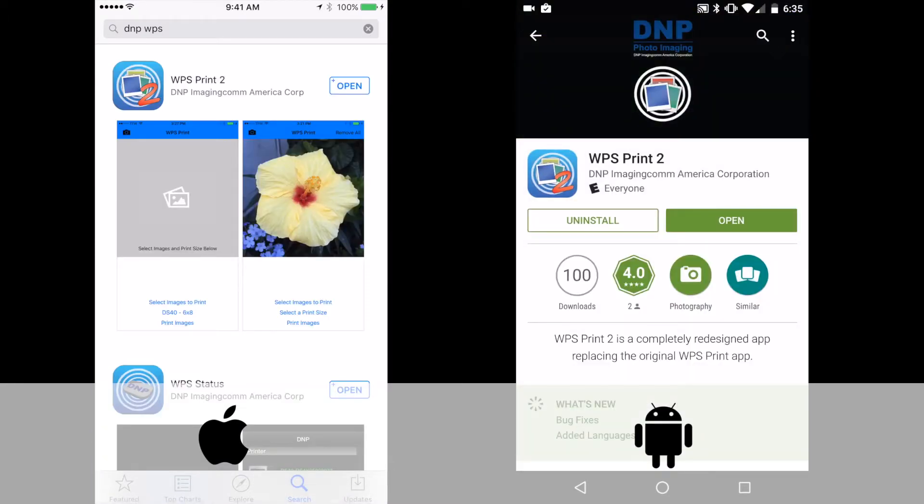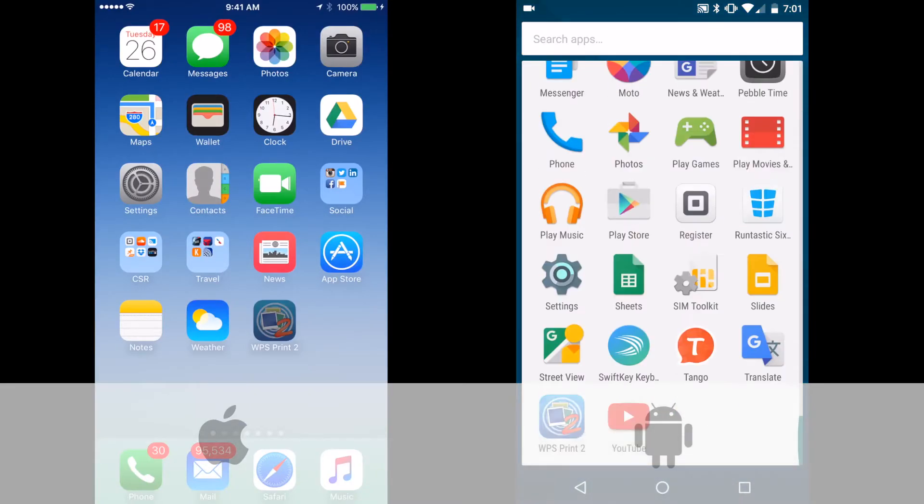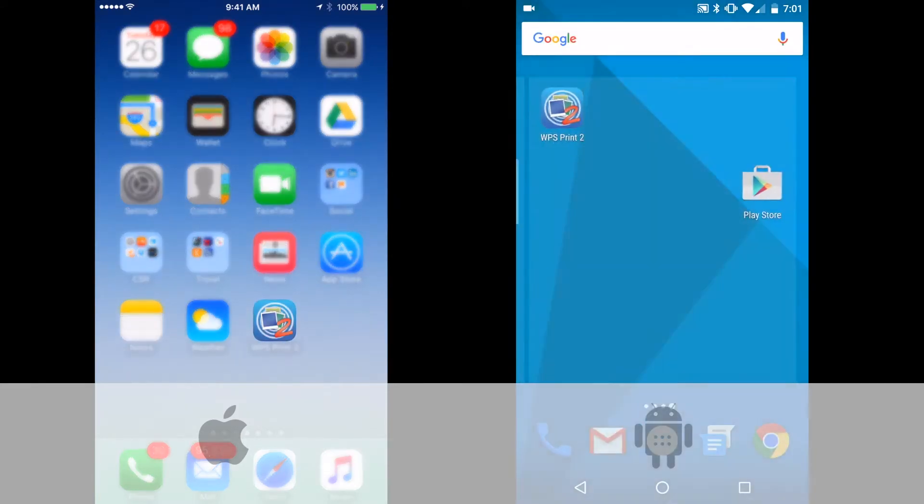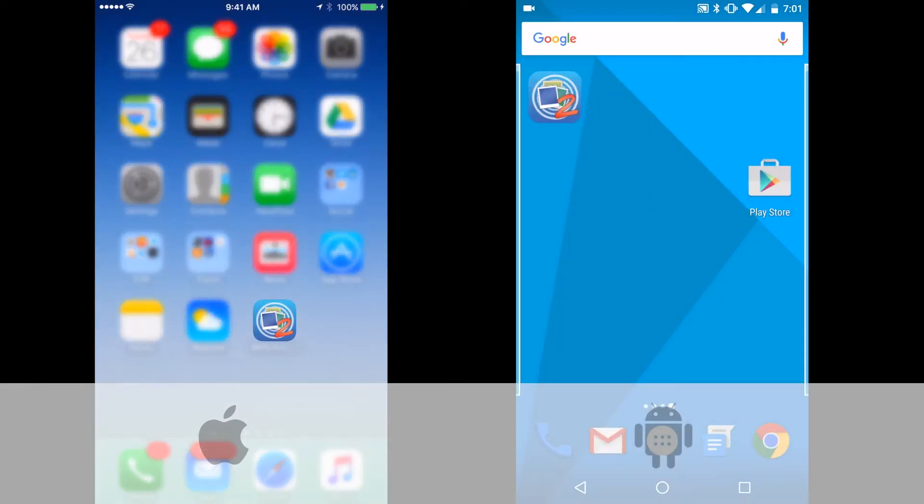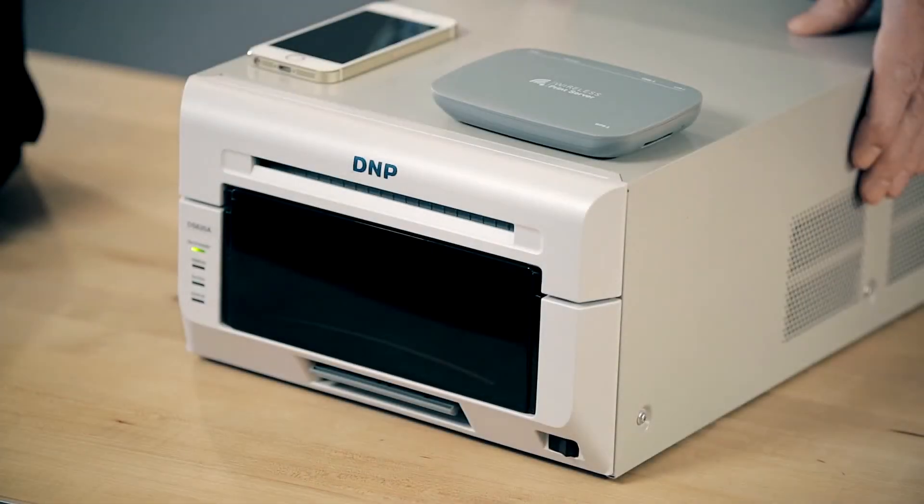Once you've installed the app, you can locate it in your app list. Let's get started.